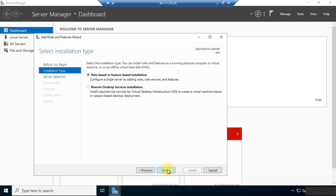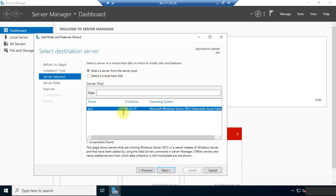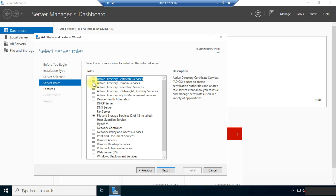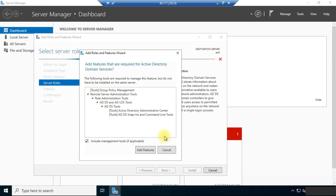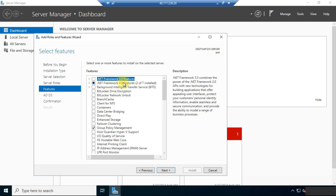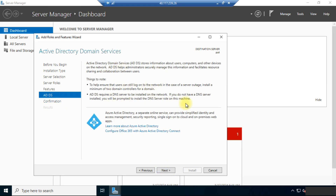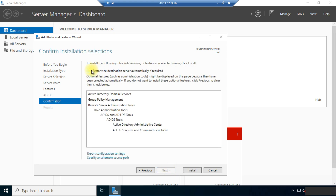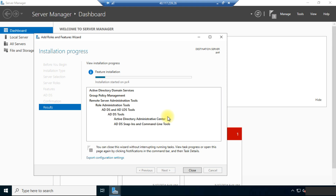Click Next, then select your server. Here we need to choose Active Directory Domain Services, then click Add Features. Once that is selected, click Next. Here we will select .NET Framework 4.8 features and leave other things as they are. Click Next, then click Next again. Choose the option to restart the server automatically if required, then click the Install button. The installation has now started.